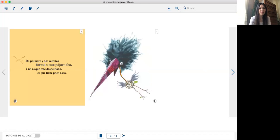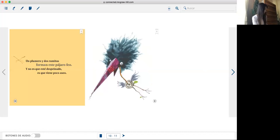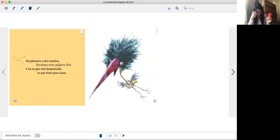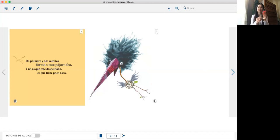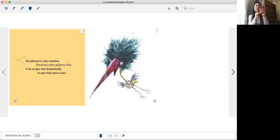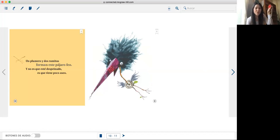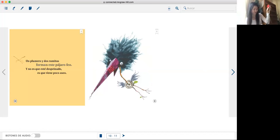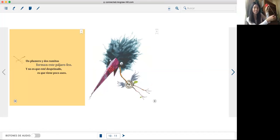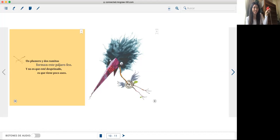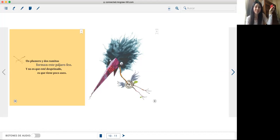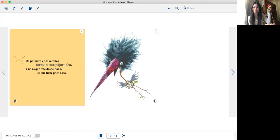Un plumero y dos ramitas forman este pájaro feo. Y no es que esté despeinado, es que tiene poquito aseo.